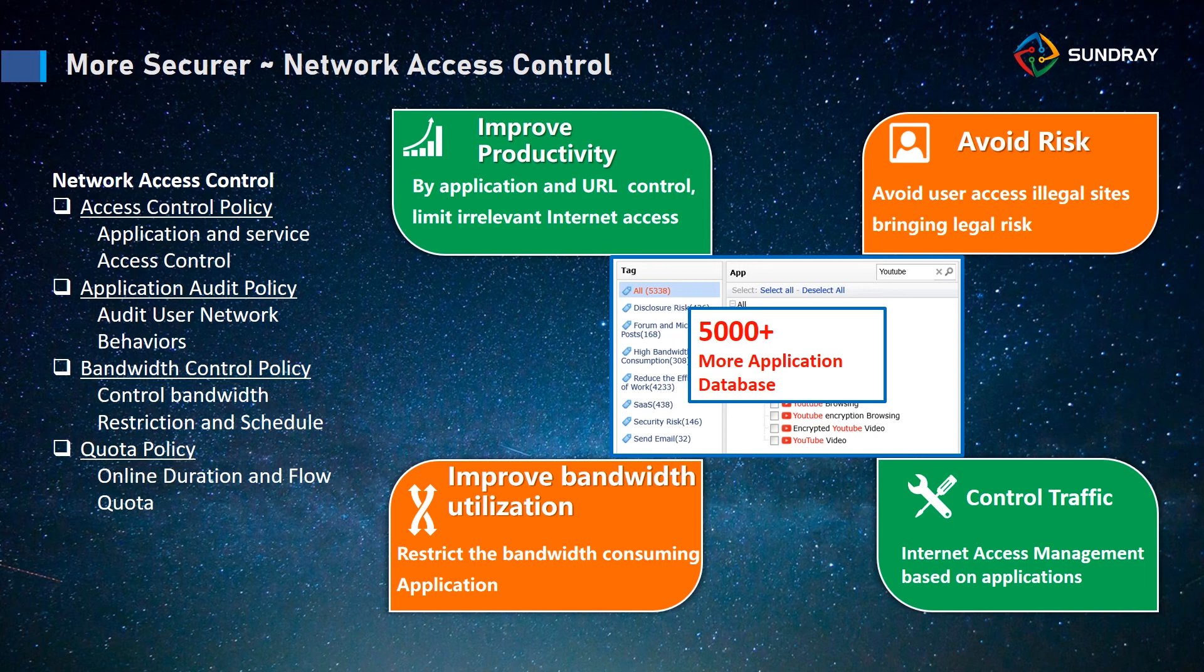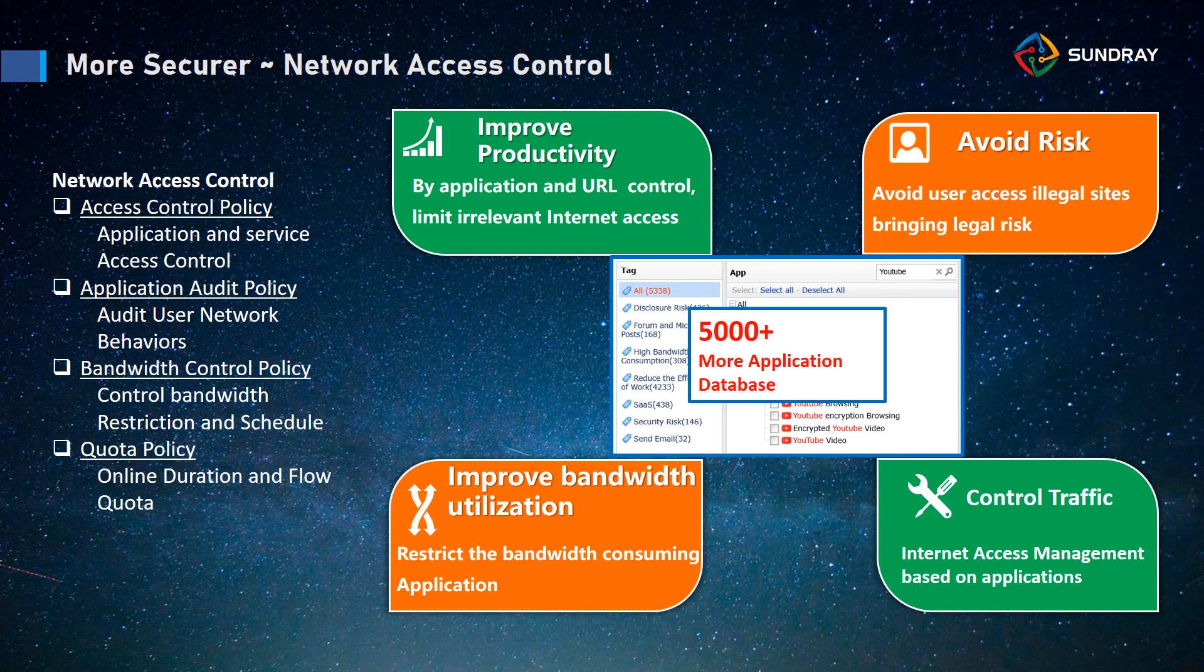The second one is application audit policy. This is to enable the audit so the controller can audit the user's data, and then the controller will know whether the user goes to illegal websites or does some not secure things. So we can know the behavior of the user.